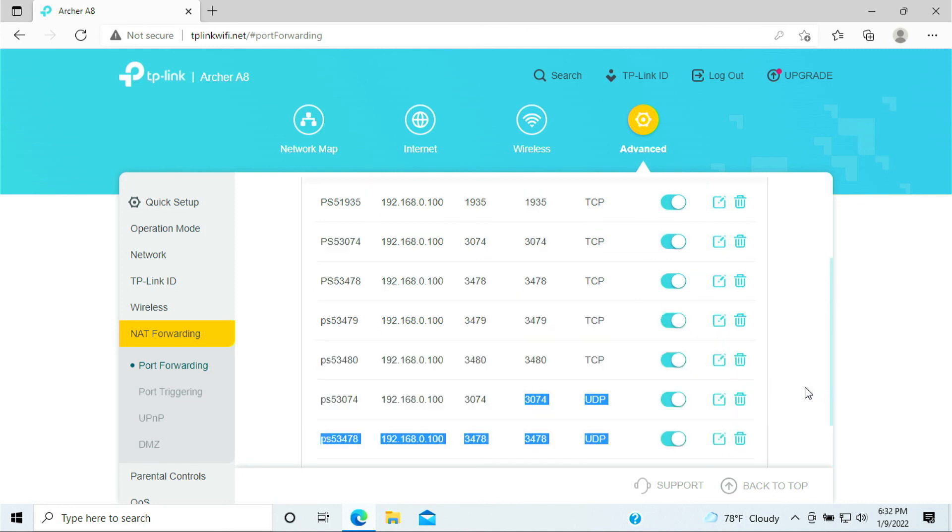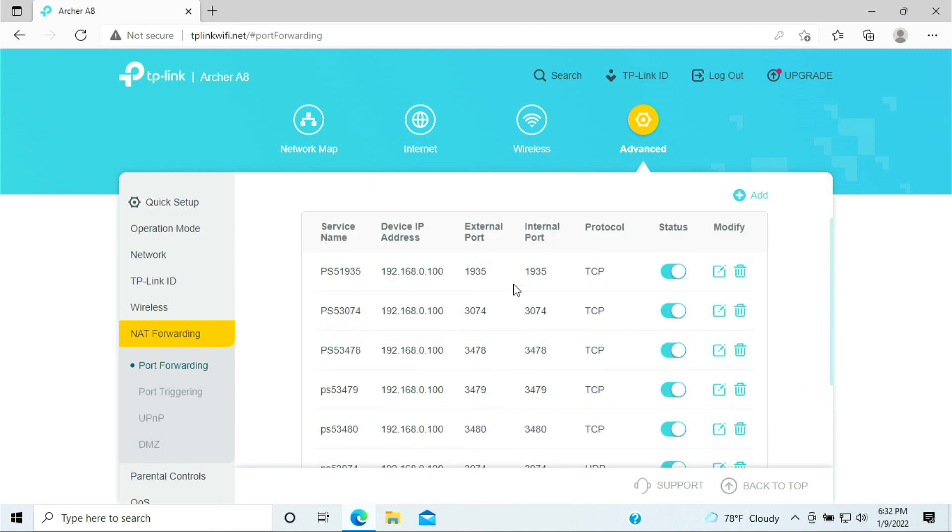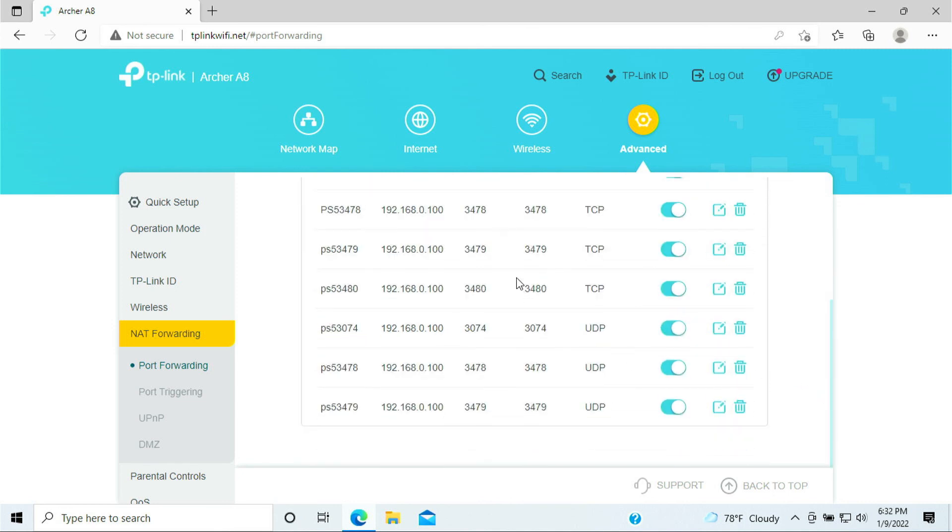So once you have port forwarded all these numbers and your PlayStation, you just go ahead and restart it. You should be able to see Type 1 or the unrestricted network on your PlayStation 5.